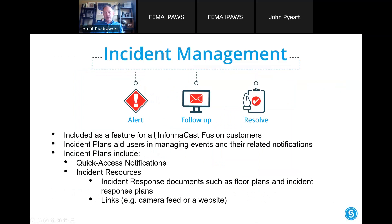The final piece that brings it all together is incident management — the ability to send out an alert, have a console to quickly send follow-up alerts, and access different resources relevant to that particular emergency, whether it's a URL to a security camera, documents for policies and procedures, or evacuation maps. It's a repository specific to each incident that gives you all the information you need to manage it. That is John's cue to take over and show you the demo.